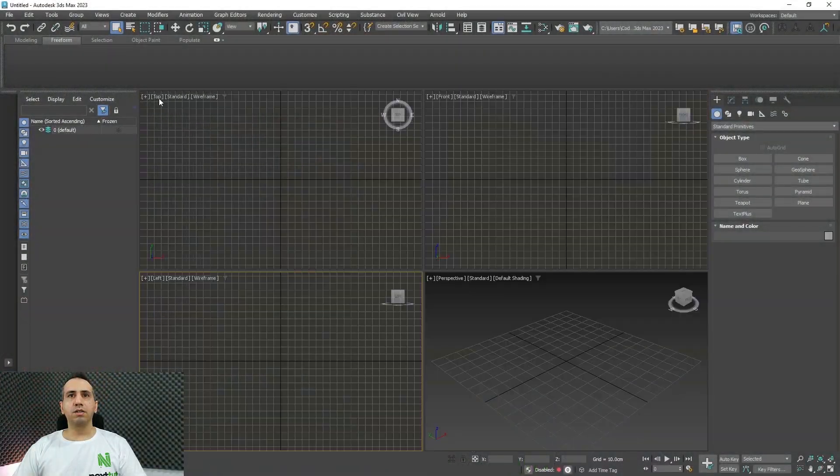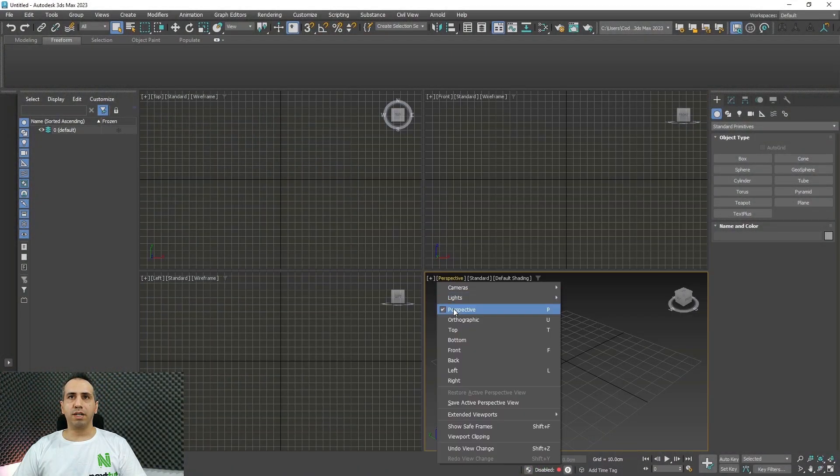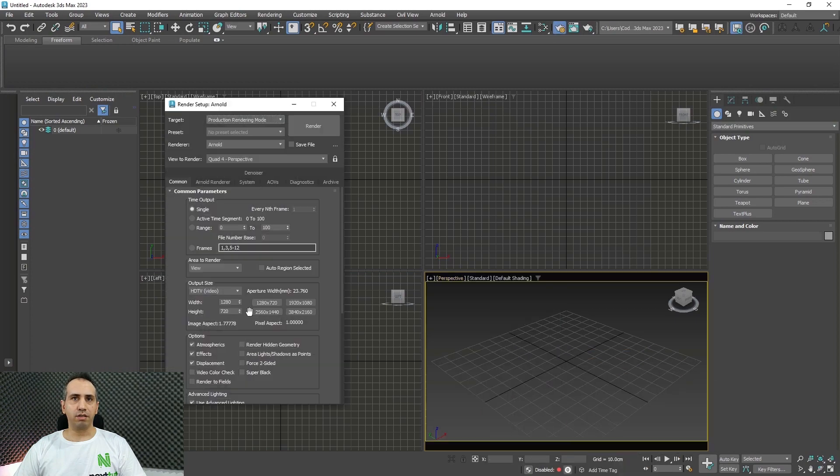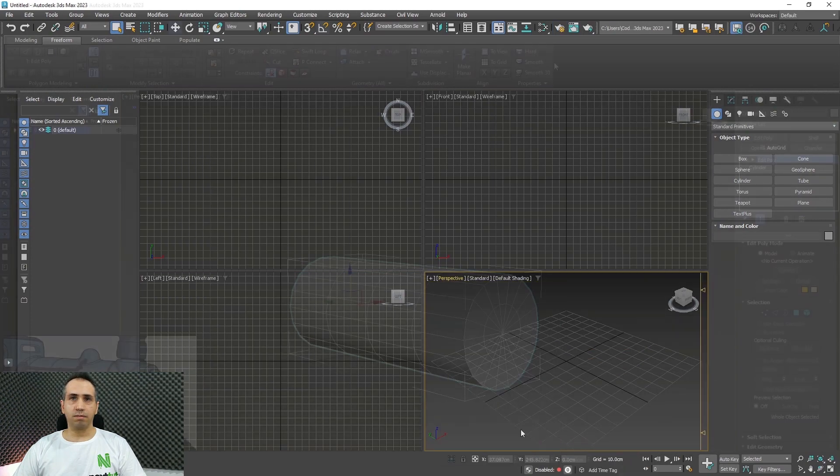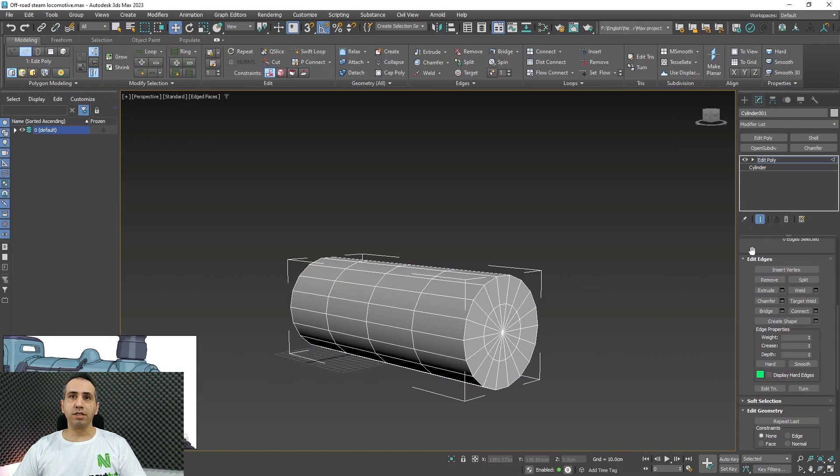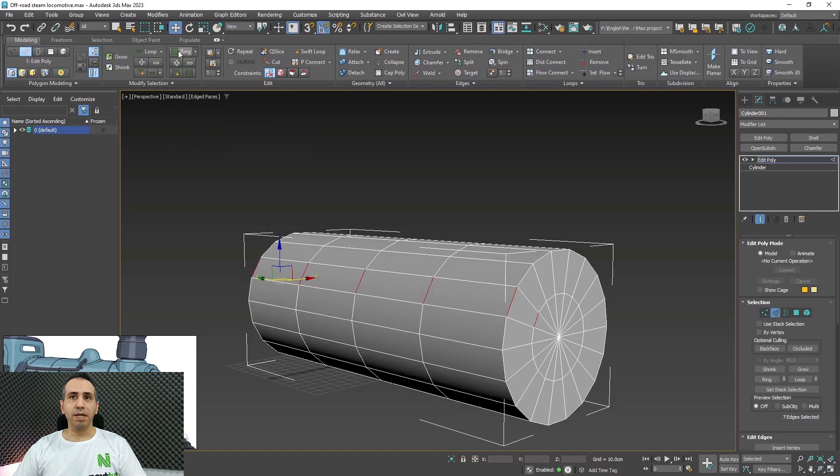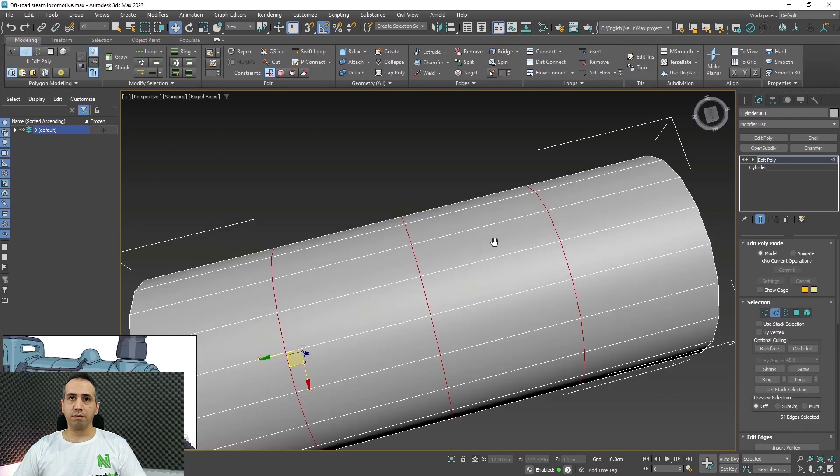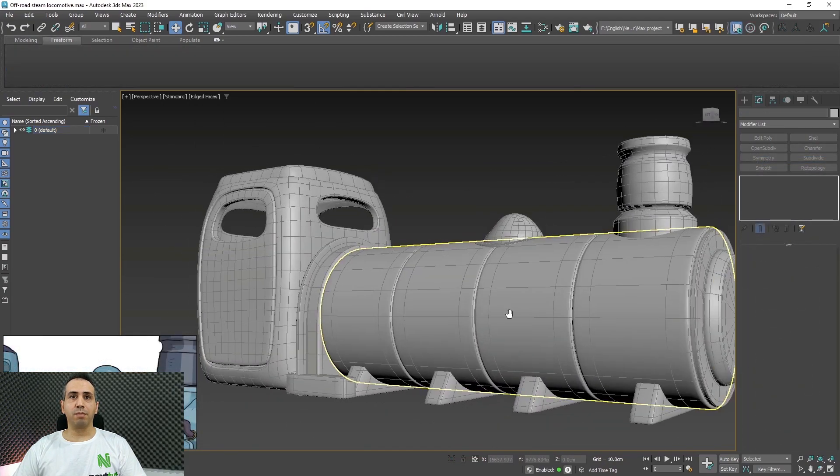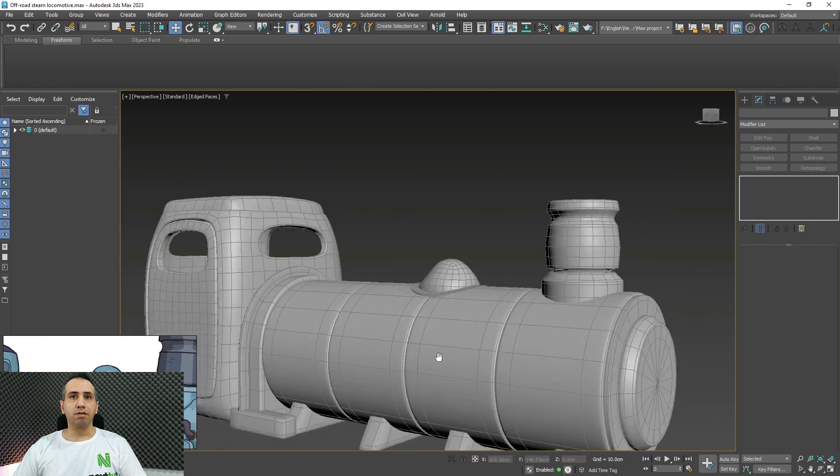My name is Hamid Reza Afshari and I'll be your instructor through this course. We will start by learning the 3ds Max UI and navigation. After that, we will start making our models using basic box modeling techniques in Chapter 3.